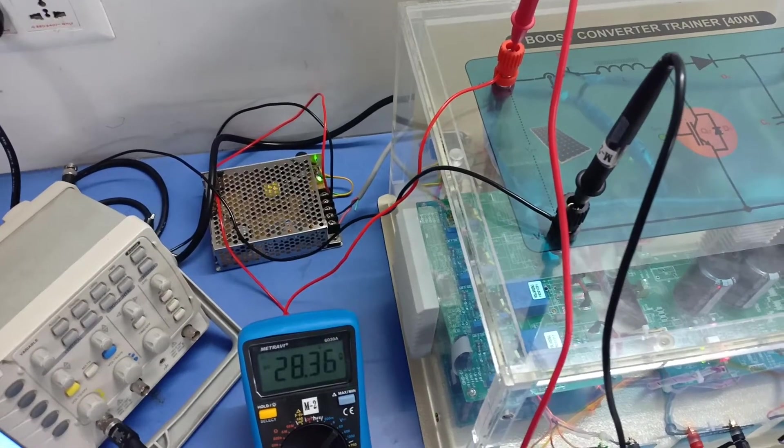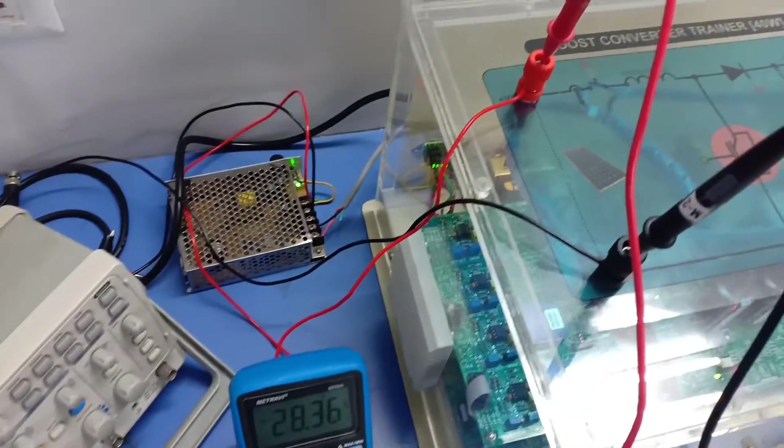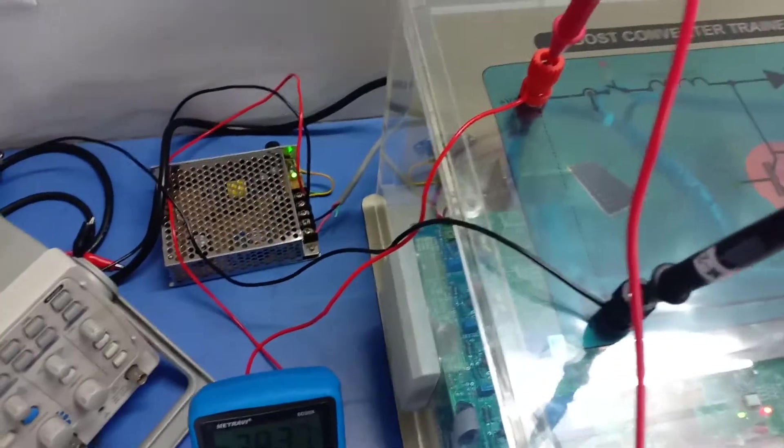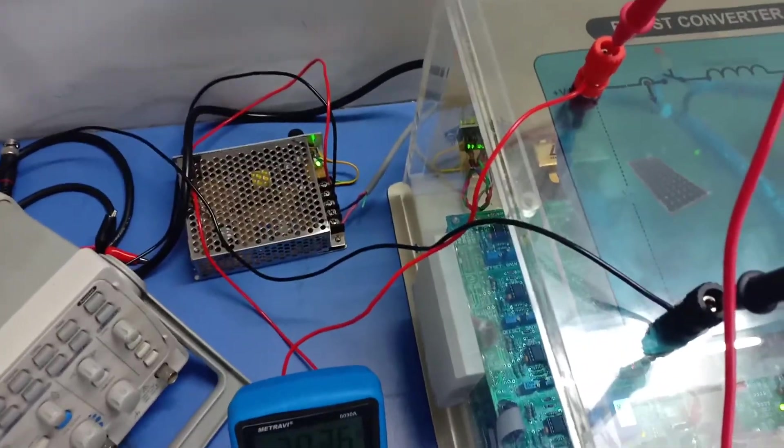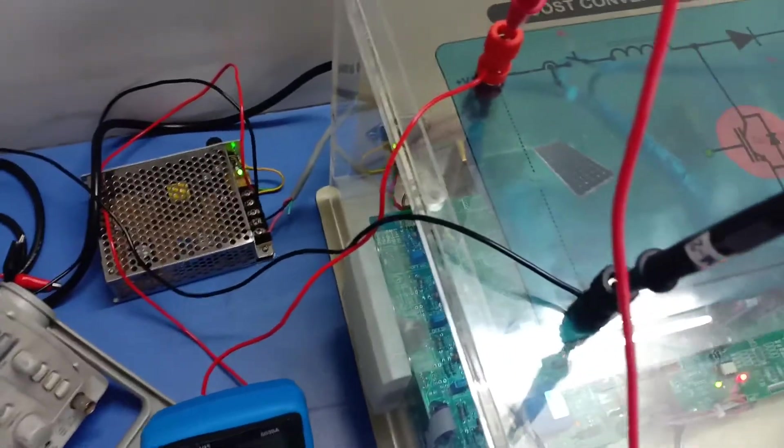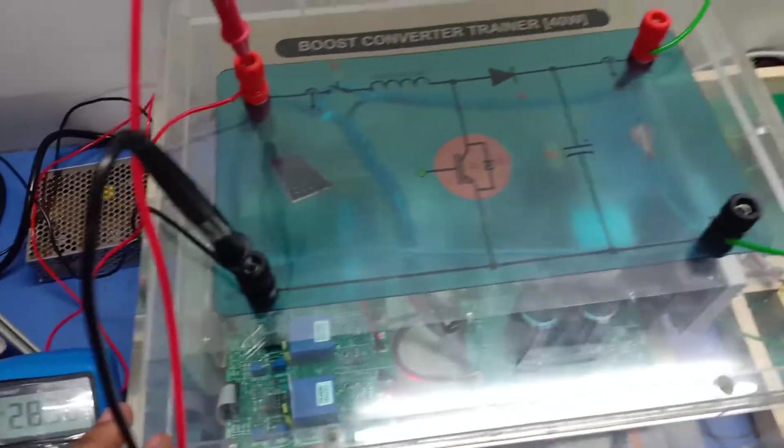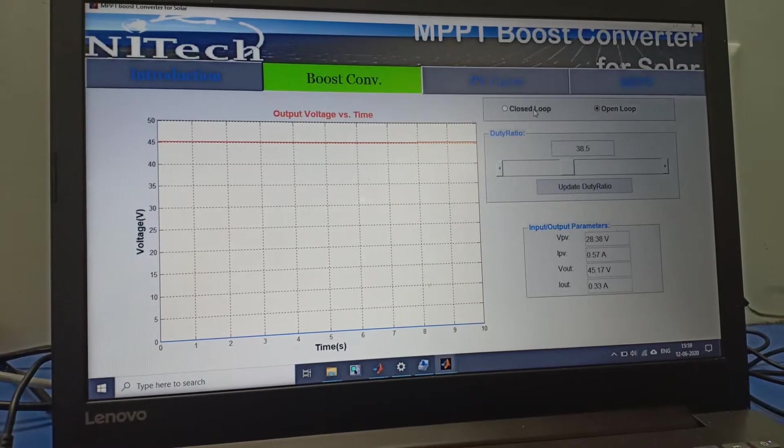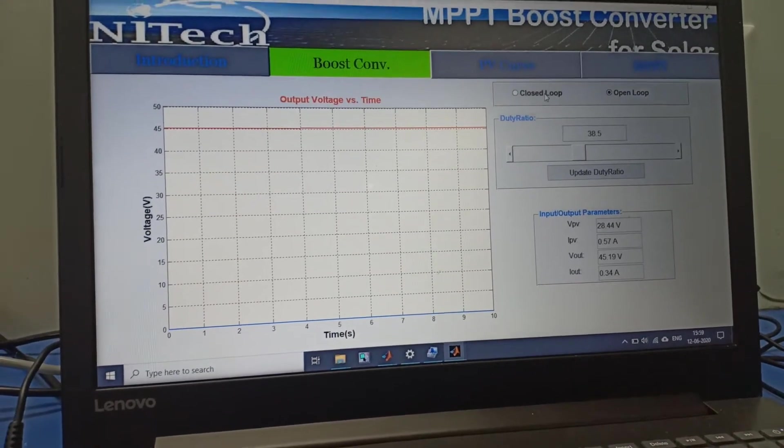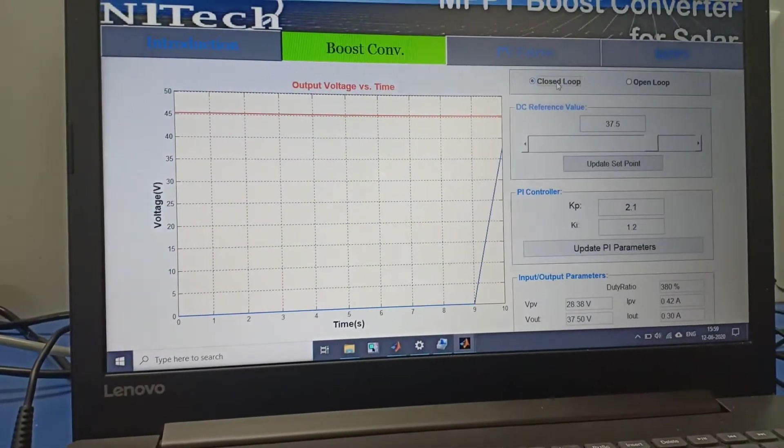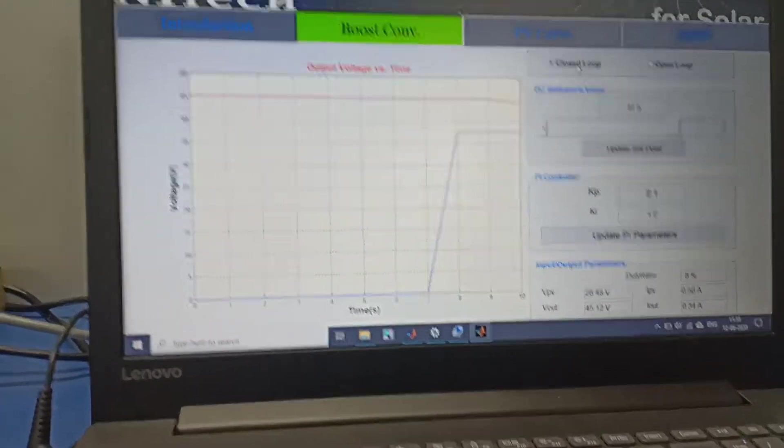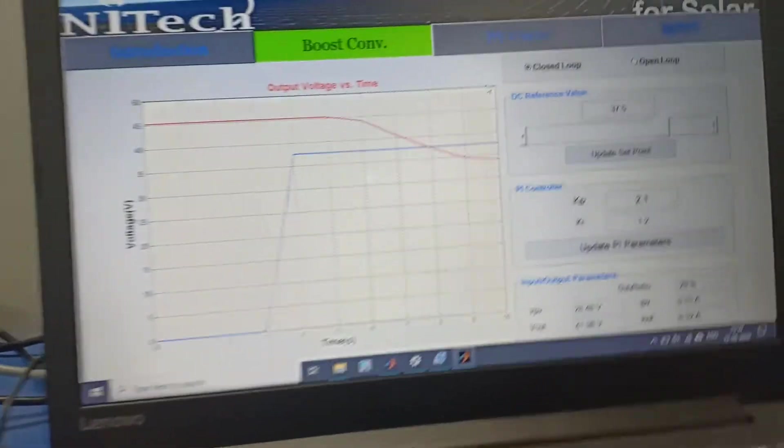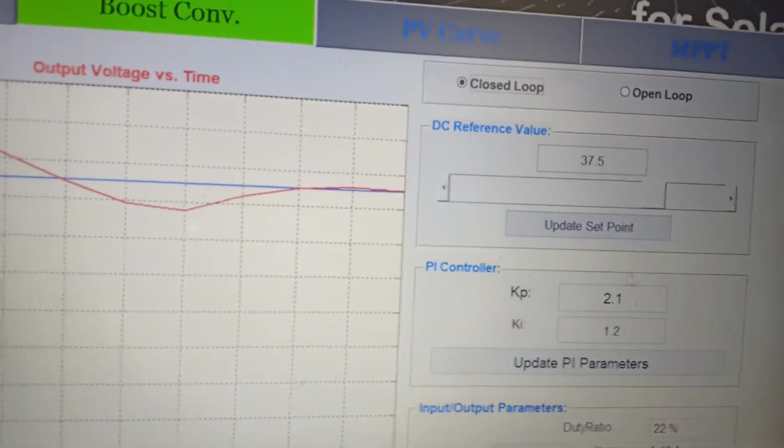Due to bad weather conditions we have switched over from solar to SMPS. Now we have connected SMPS as a source in the MPPT boost converter. We switch over from open loop to closed loop in boost converter mode and this is the screen of the boost converter mode.